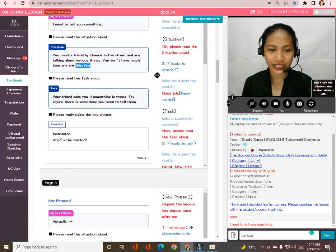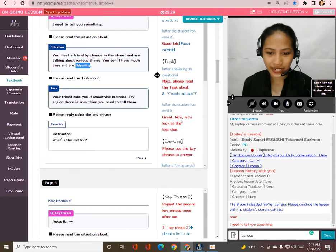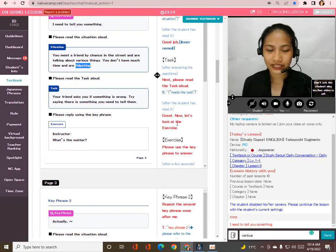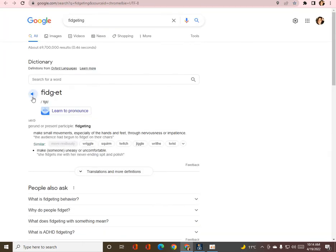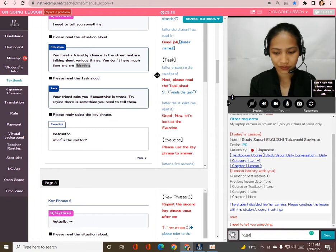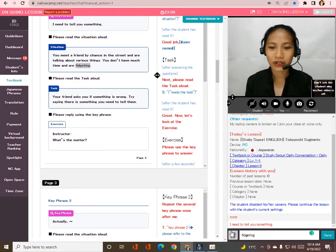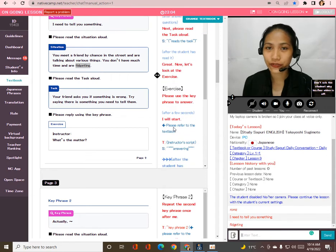All right, now let's move on to the next. Please read the task aloud. Okay — your friend asks you if something is wrong; try saying there is something you need to tell them. Thank you so much. Now let's look at the exercise.